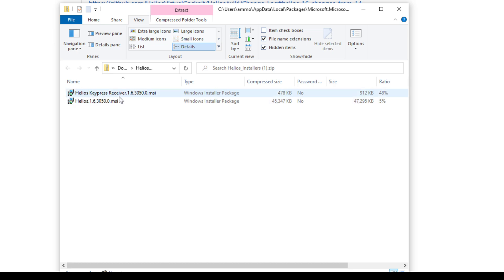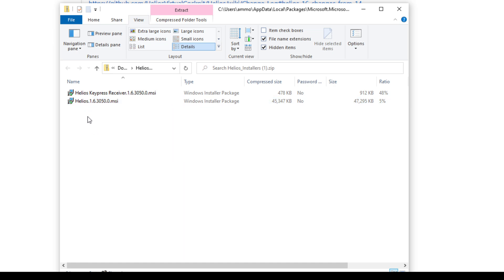And then there will be the keypress receiver installer, which is an optional component for those people who are running Helios over the network. And there may be other installers in here as well in the future. But right now, the one we want is this regular Helios installer.